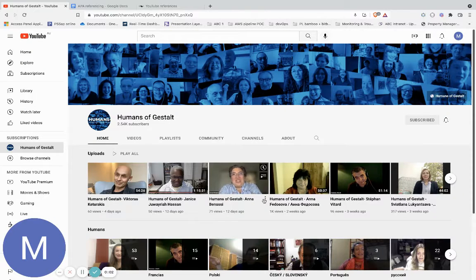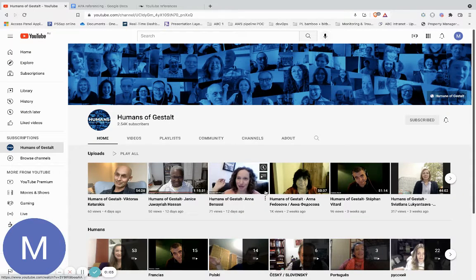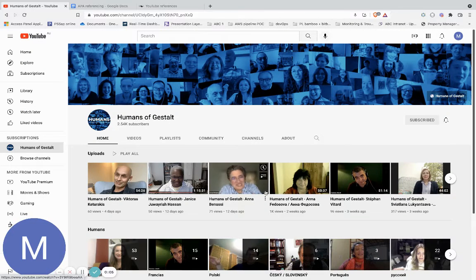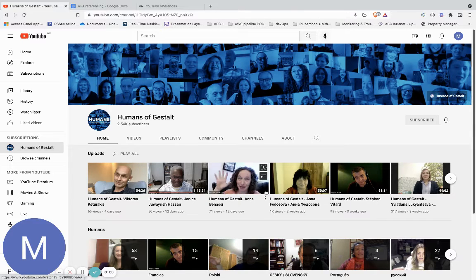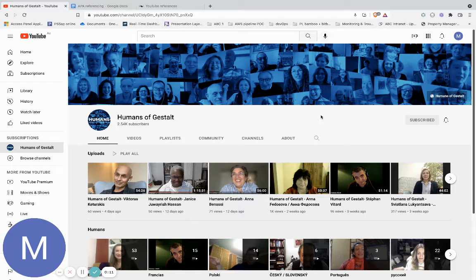Hi, I'm Mark and this is an explainer video for how to search inside the Humans of Gestalt video series. First of all, go to the YouTube website on your computer. This technique does not work on a mobile device or tablet.